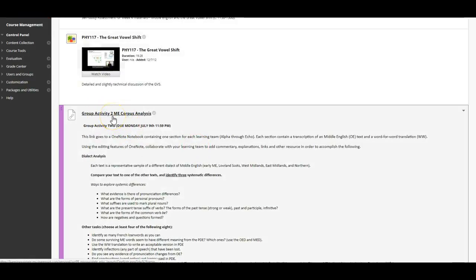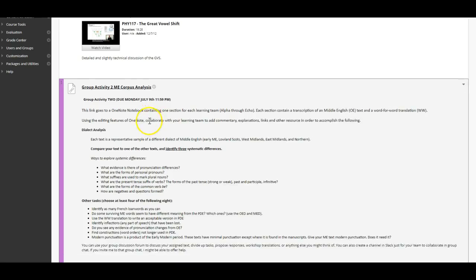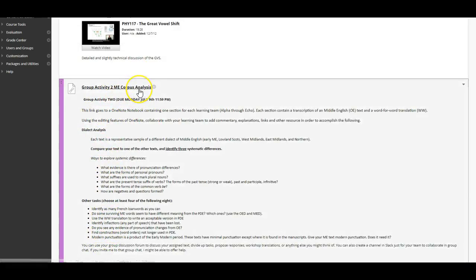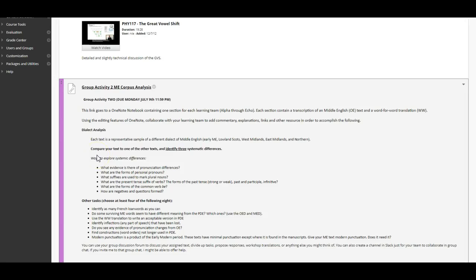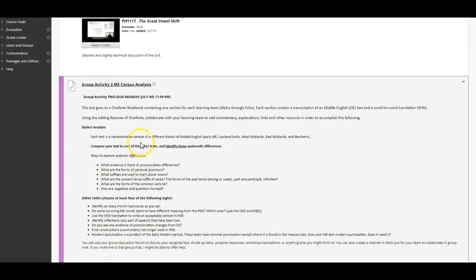And of course there's corpus analysis number two, and the instructions are laid out pretty clearly here. It's along the lines of what you did last time, and I'm very pleased with what I've seen so far. And I'll be getting your feedback back to you for that first one in the next day or two to help you keep on the right track for the second one. But generally, I think you've all done nice work, and I'm proud of you.